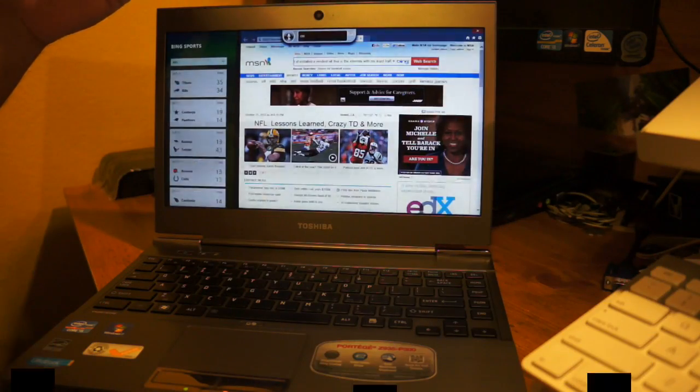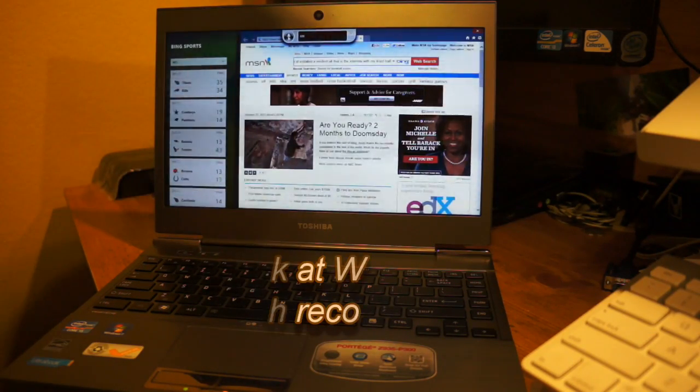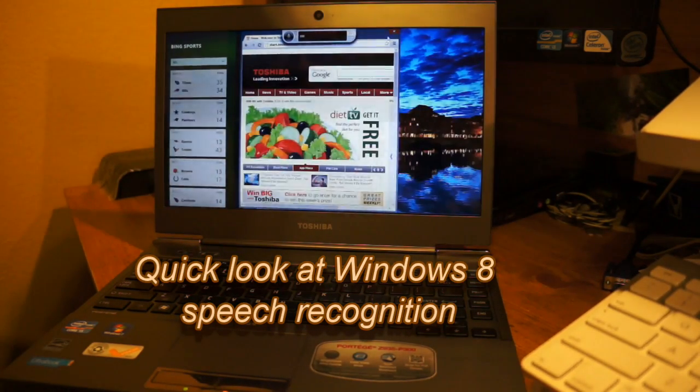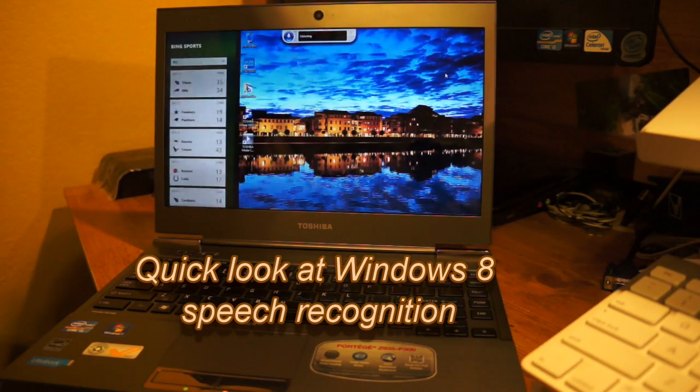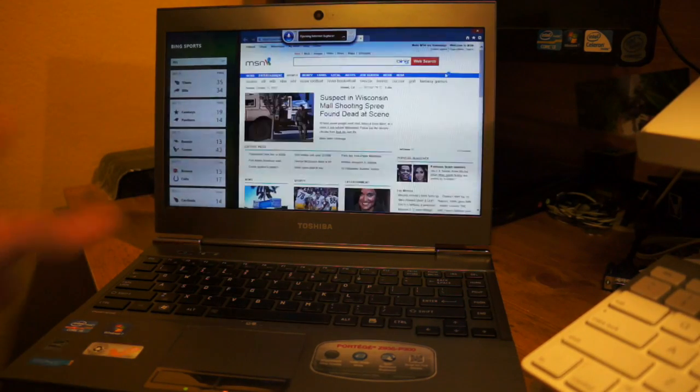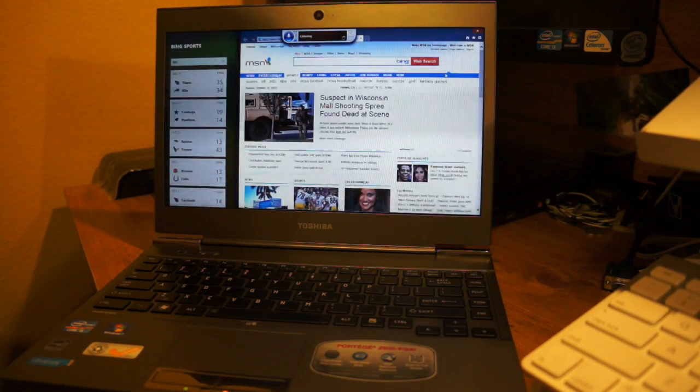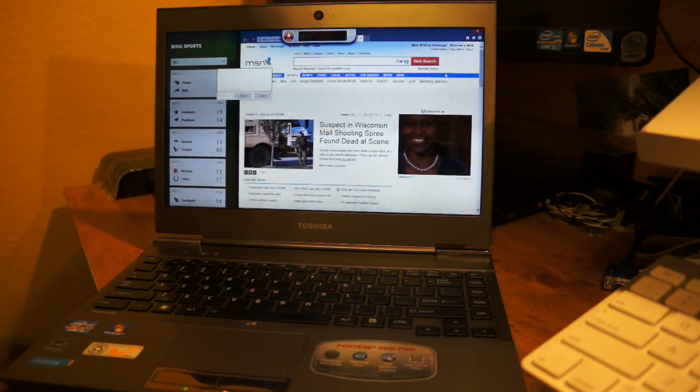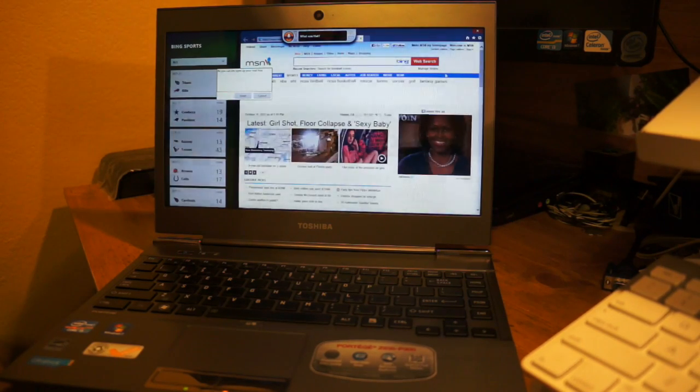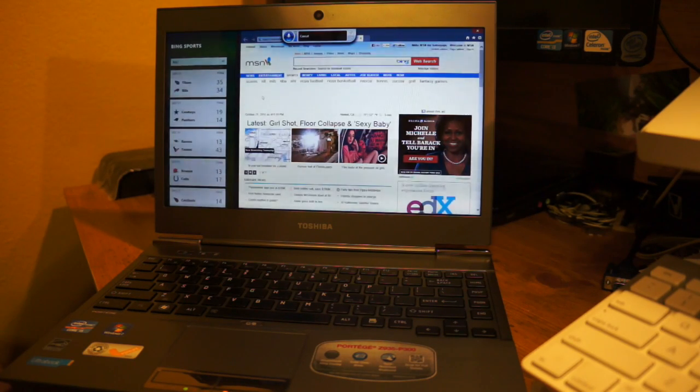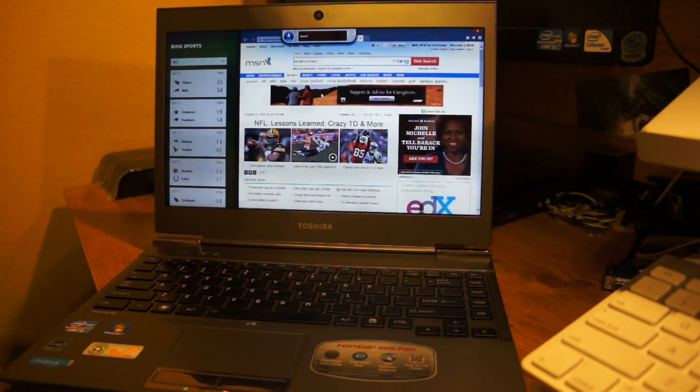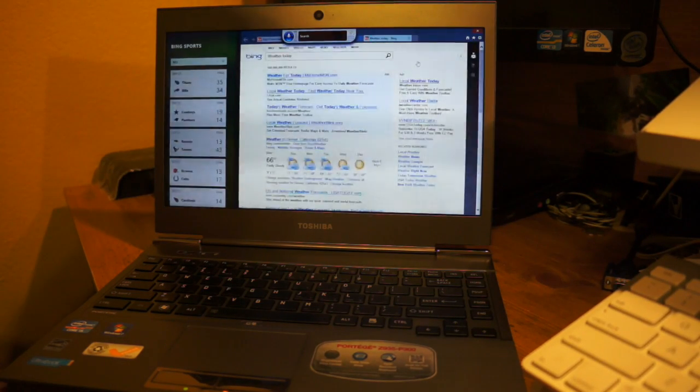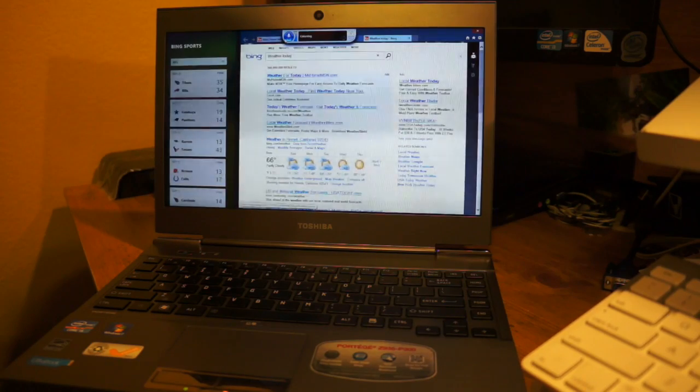Speech recognition and speech control works pretty good. Let me show you guys quickly. I'll minimize these down here, close that one, I'll turn this on. Open Internet Explorer. As you can see, it opened up Internet Explorer. Search for MSN.com. Cancel. Weather today. Insert search. As you can see how it works on here very nicely.